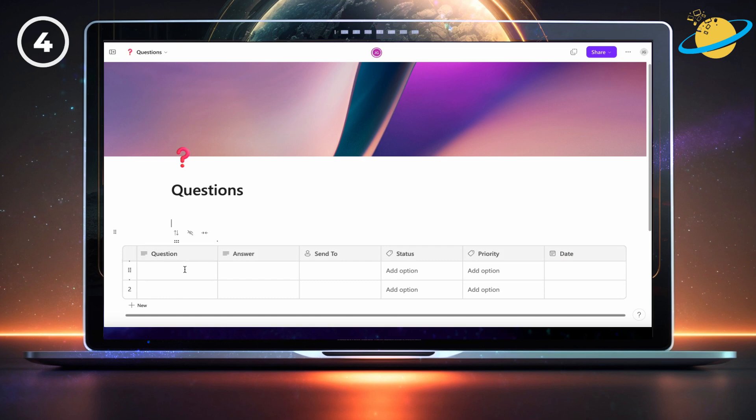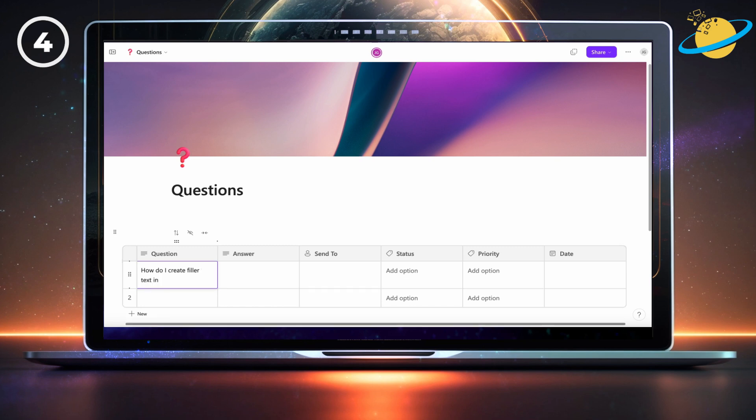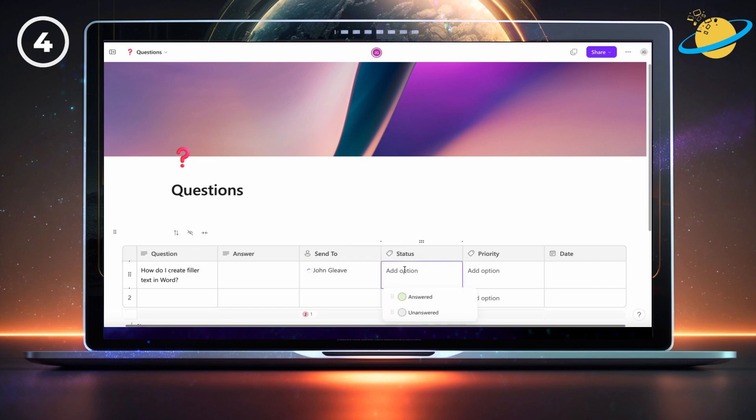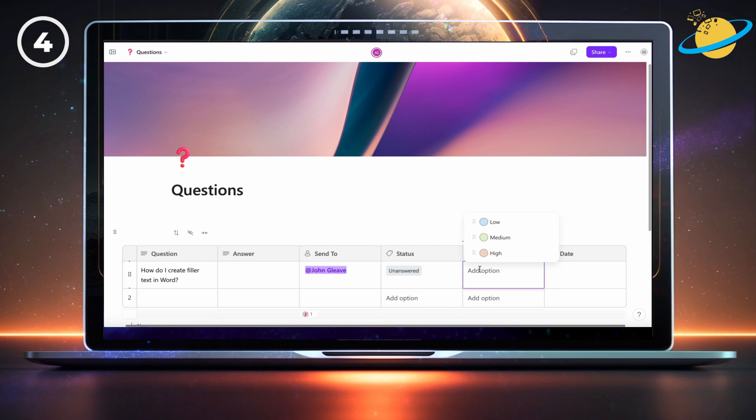To ask a question, type it into the question column. Then click the send to column, and select your team leader. Set the status to unanswered, and set the priority to your preference. Then click the date column and select today's date.